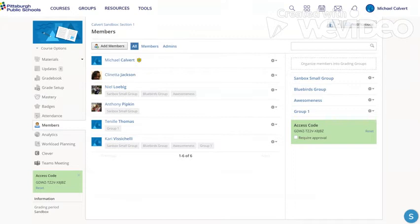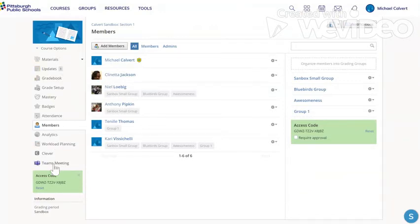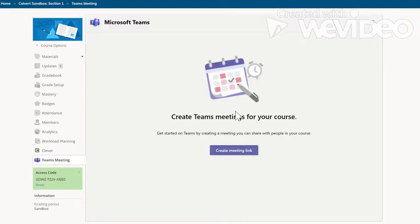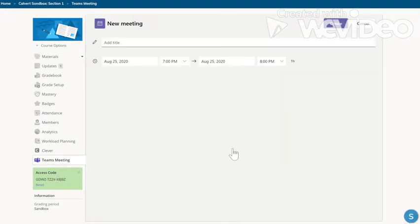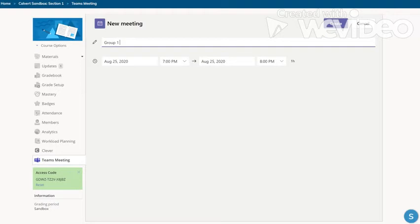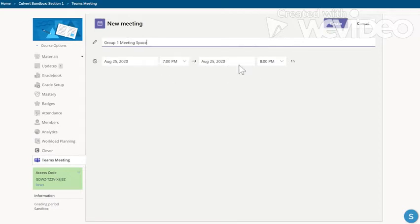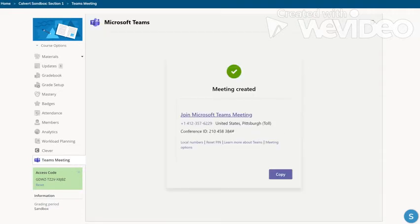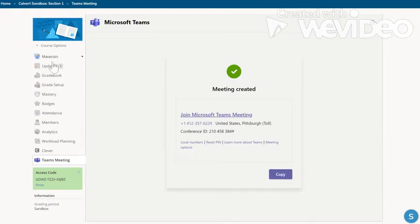A meeting in Teams, get the link and assign it to that group. So let's do that real quick. I'm going to go back over to the left menu, I'm going to click Teams, create meeting link, just call it group one meeting space. Again I don't care what the date and the time, all I want is the link. Hit create and I get a link and I'm going to hit the copy button and now I have that link.